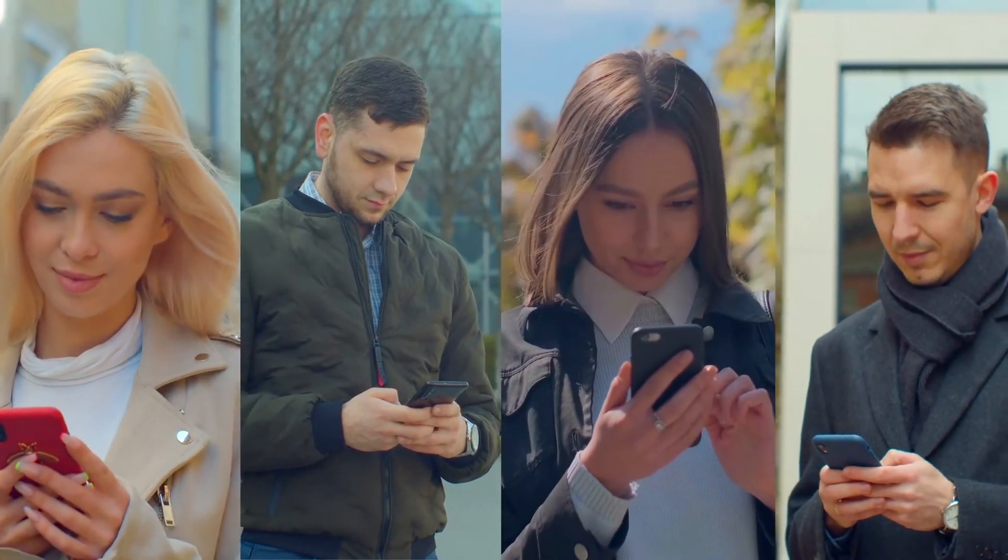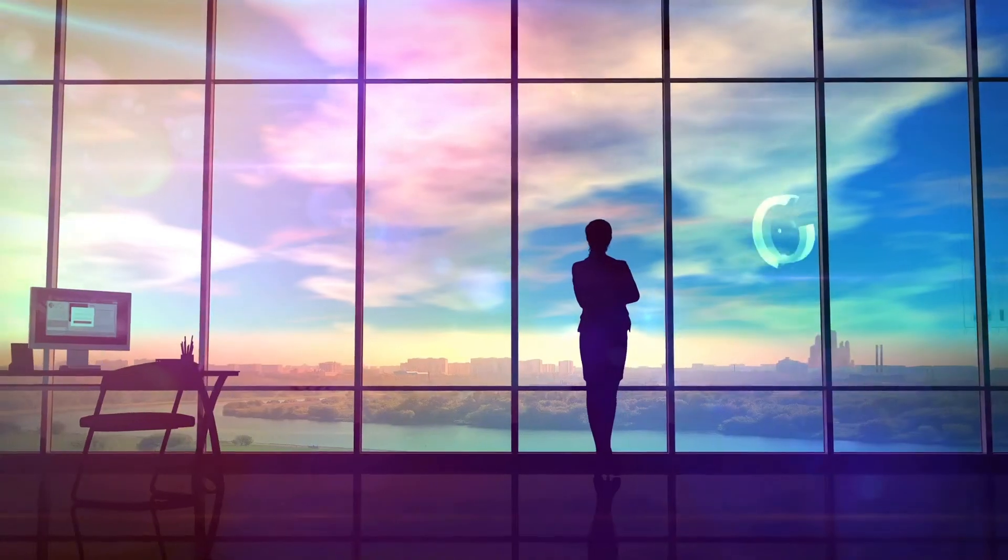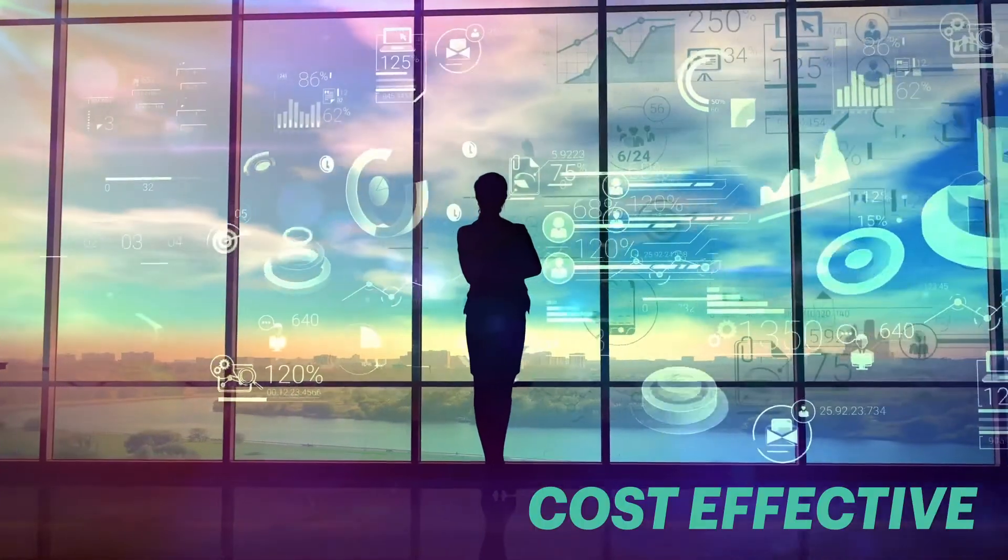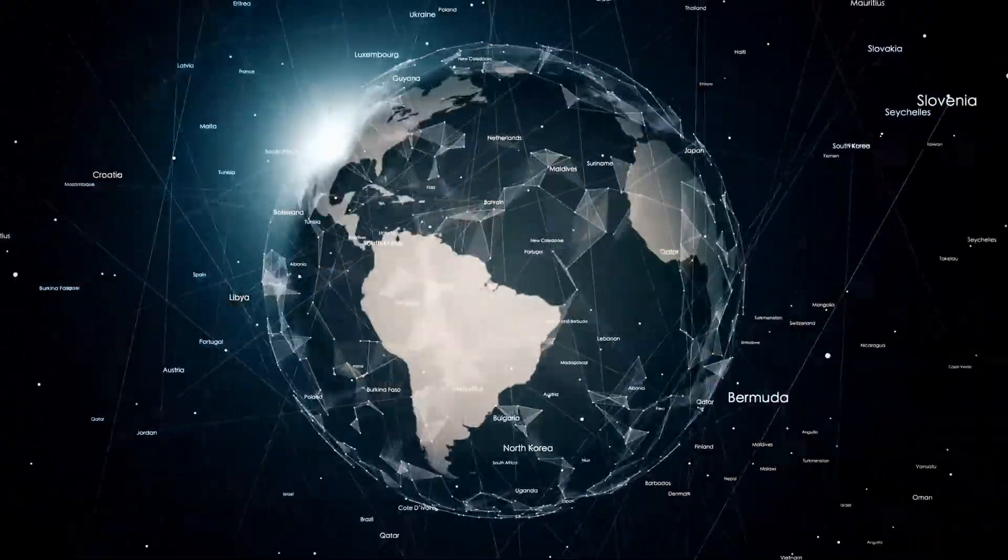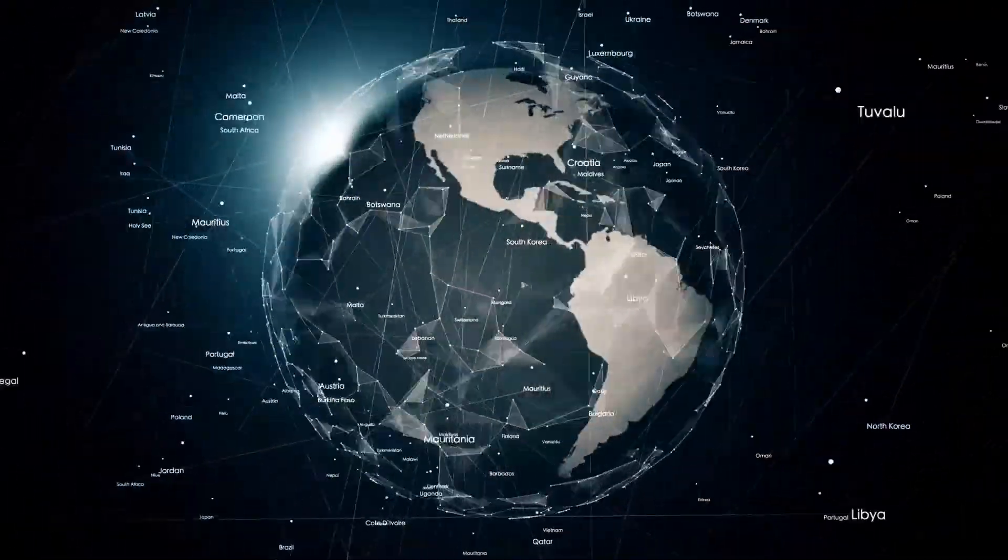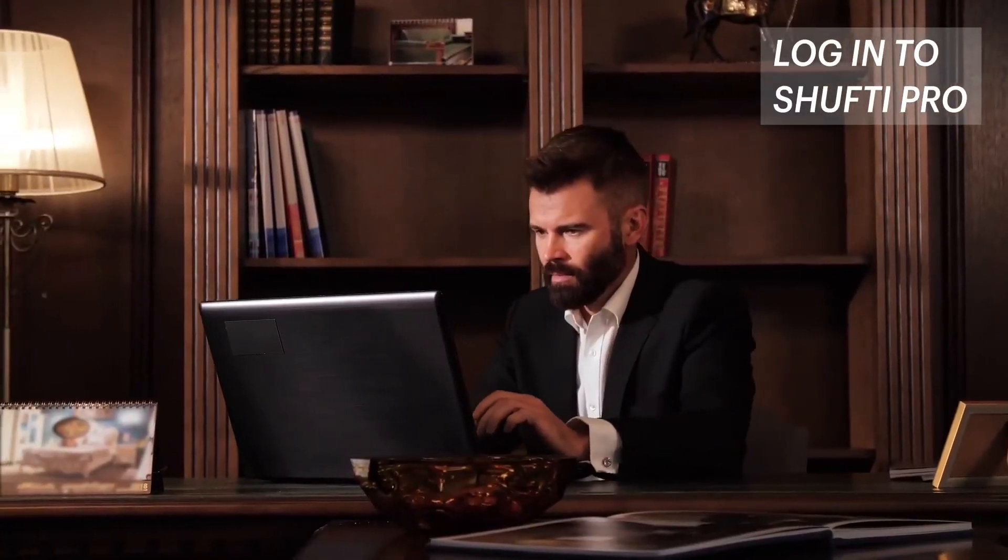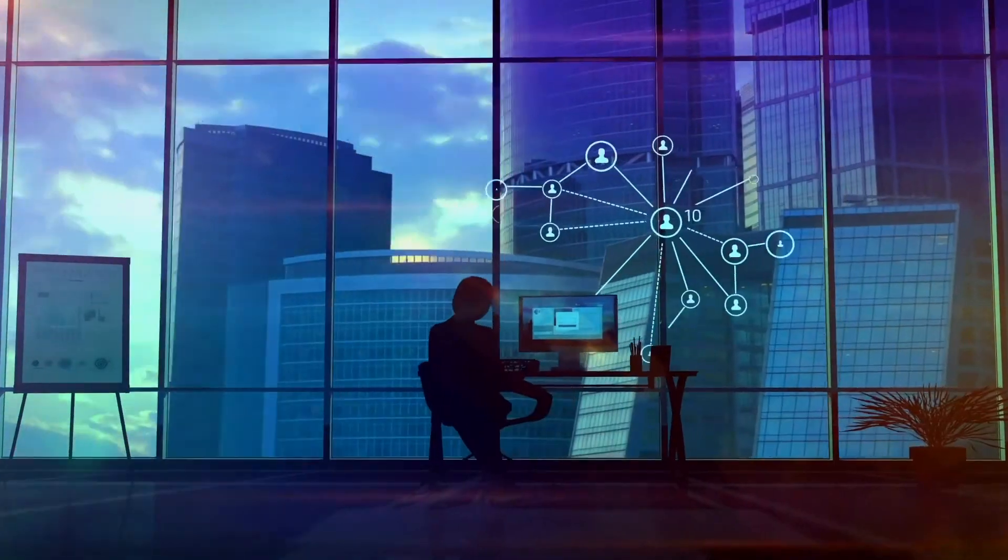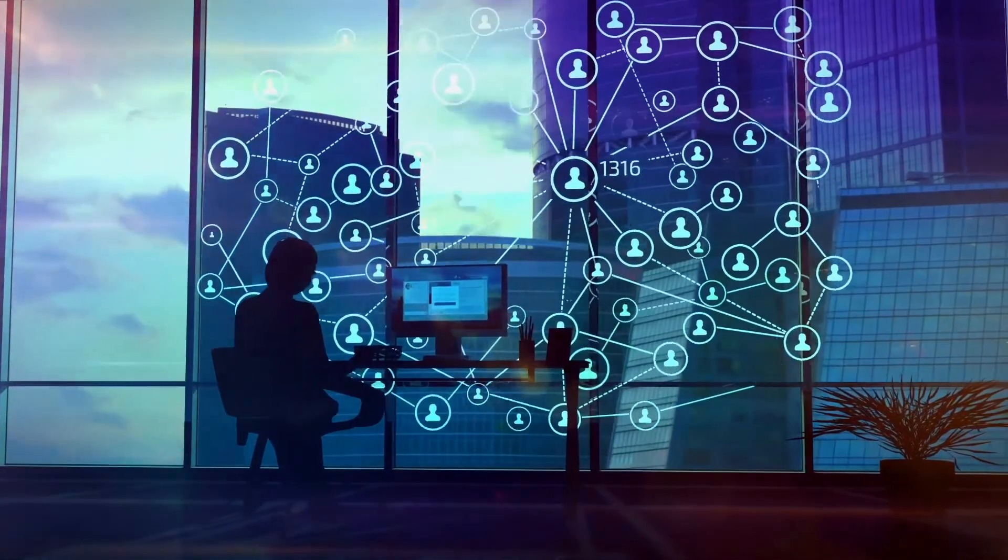Use biometrics to make ongoing KYC seamless with our speedy and cost-effective approach and join hundreds of businesses all around the world. Log in to Shufty Pro now and identify customers anytime, anywhere.